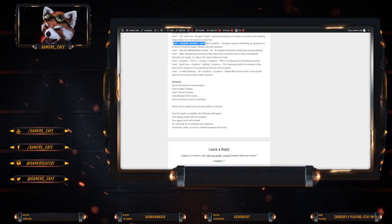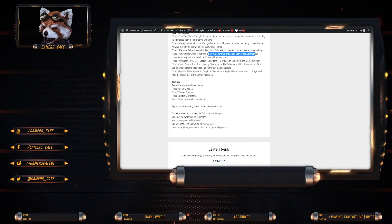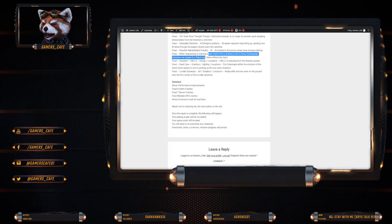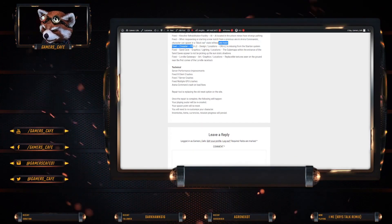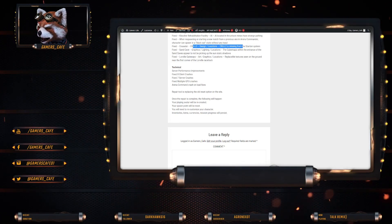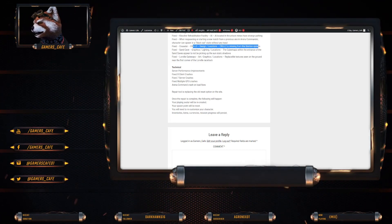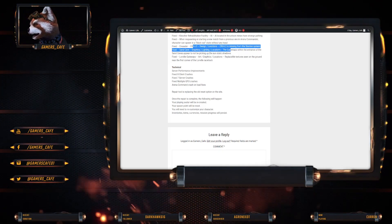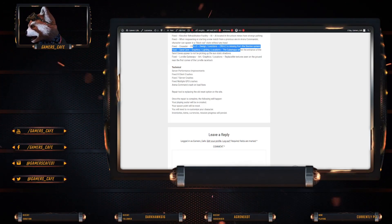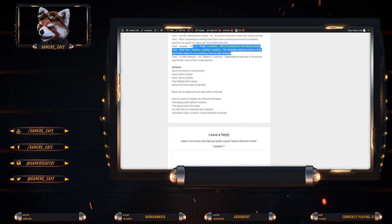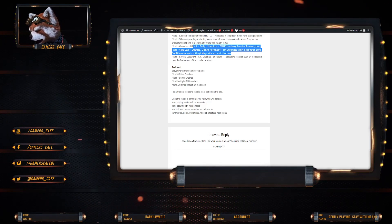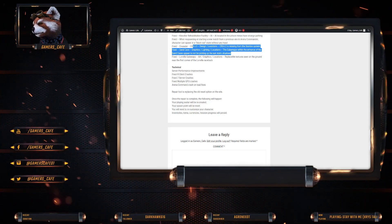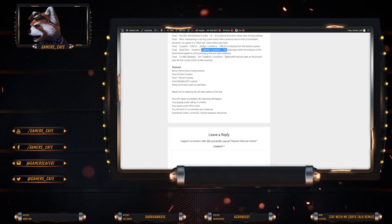When respawning or starting a new match for a previous arena commander, characters can spawn in a blackout state without any prompt. It's been fixed. CRU-O2 was missing from the Stanton system. It's been fixed. Sand Caves. There was an issue with the cube map with the entrance of the caves not being able to be picked up by the sand static shadows. It's a lighting issue. That's been fixed.